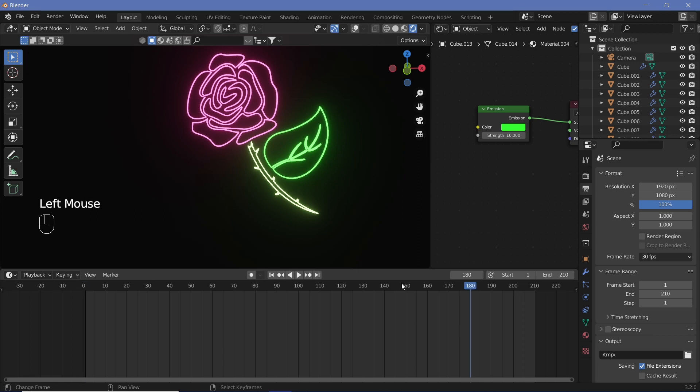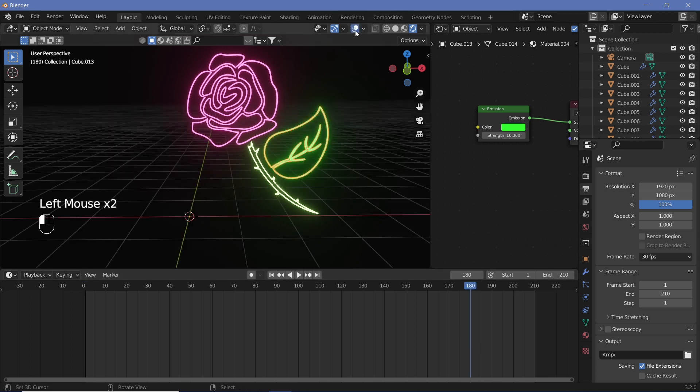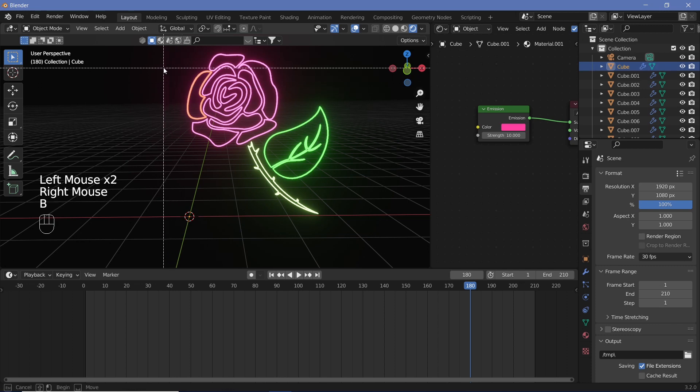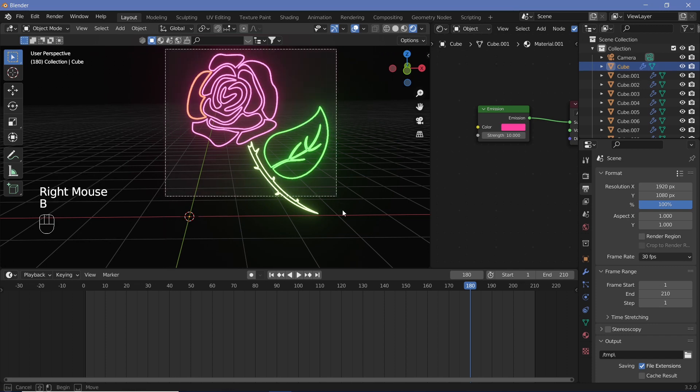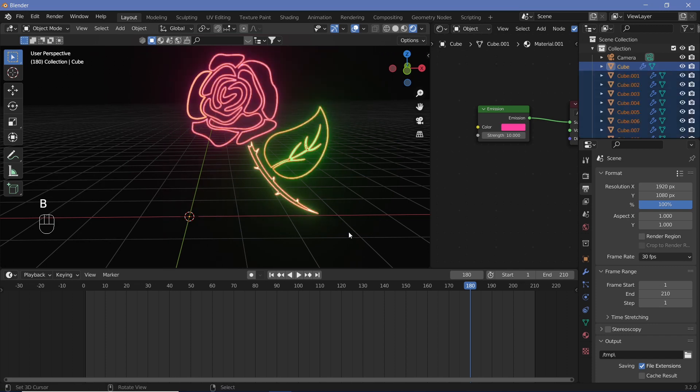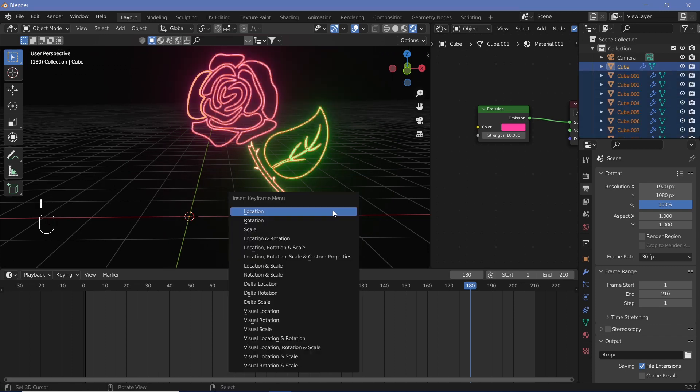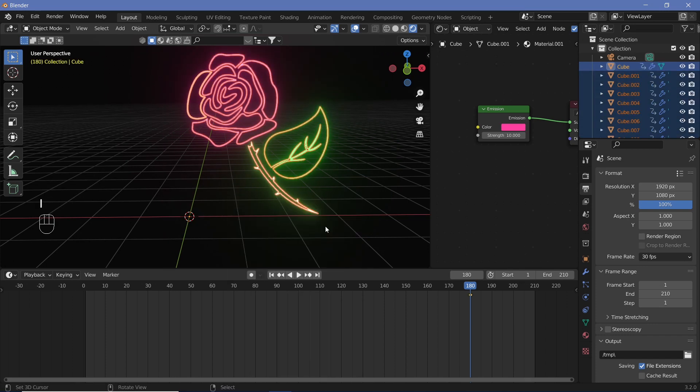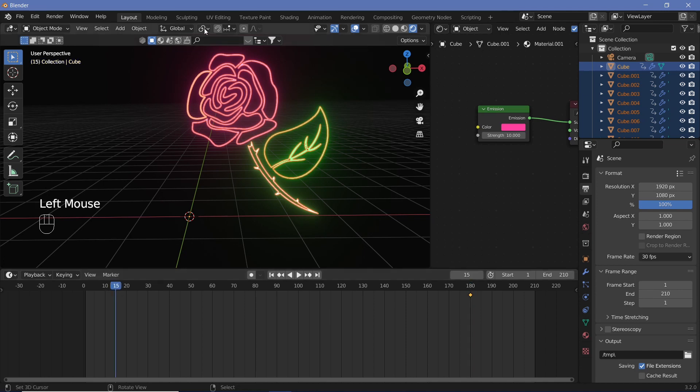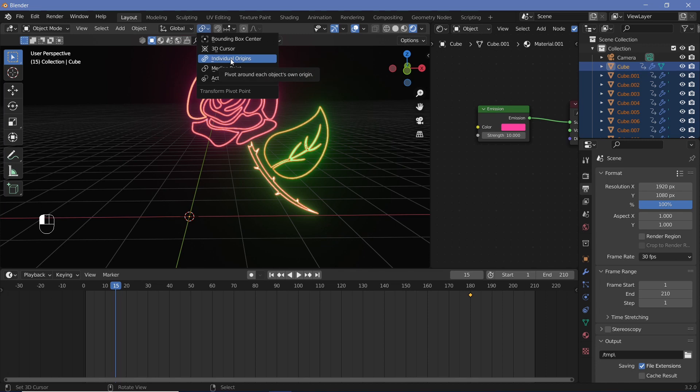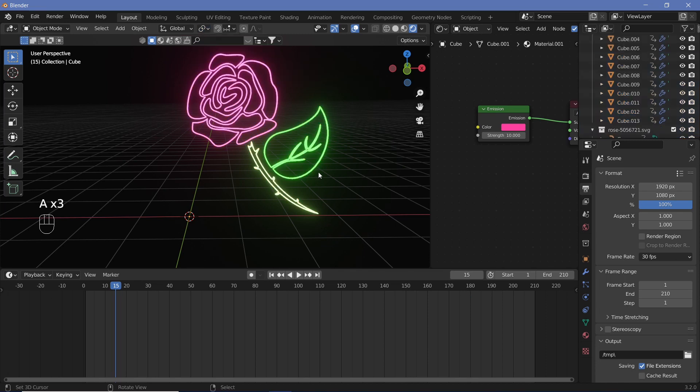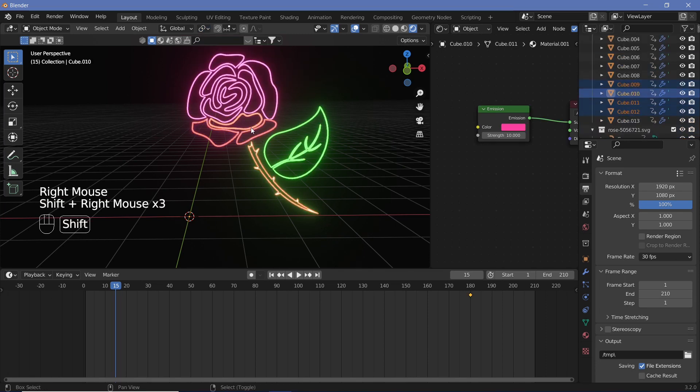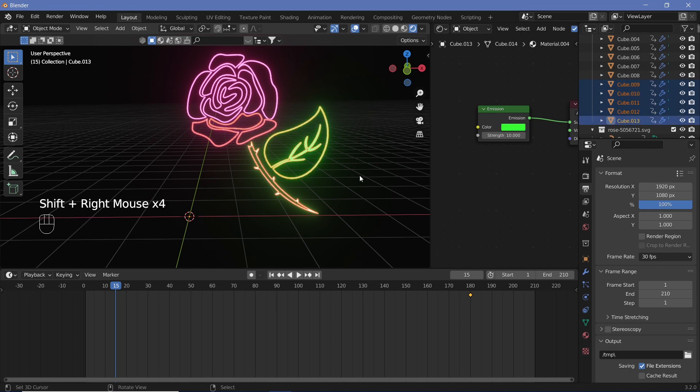Now let's assume it's going to remain like this for the last one second. So at frame 180, let's select everything. We can hit B to box select and just box select everything, and then hit I, Scale.